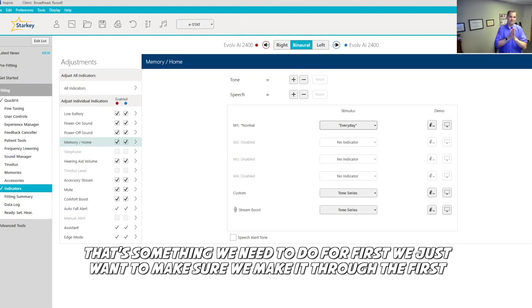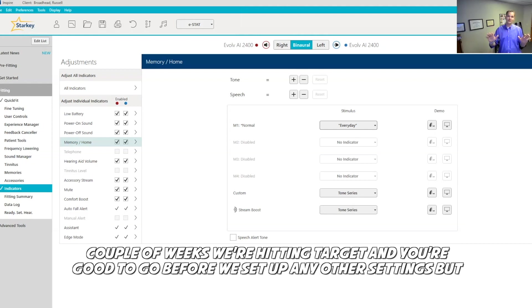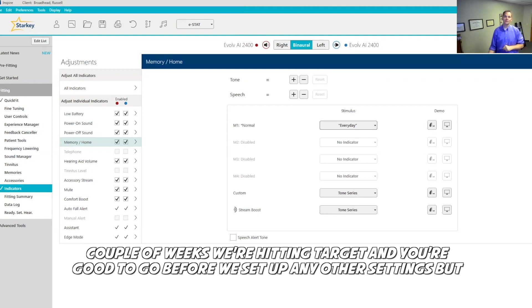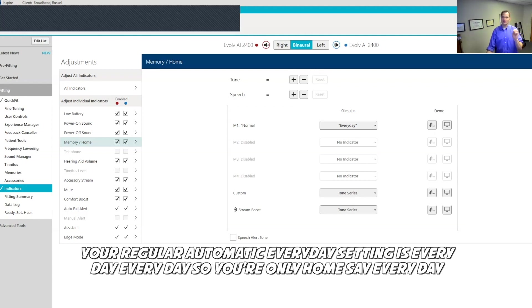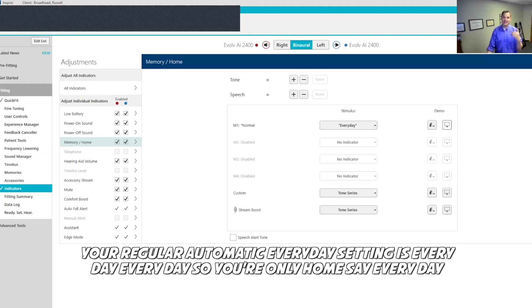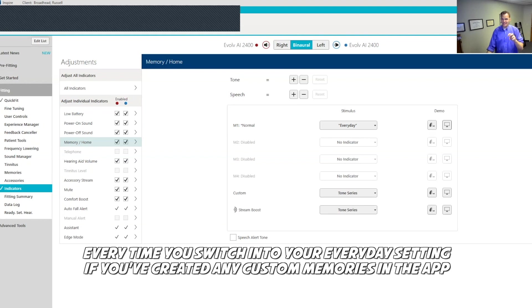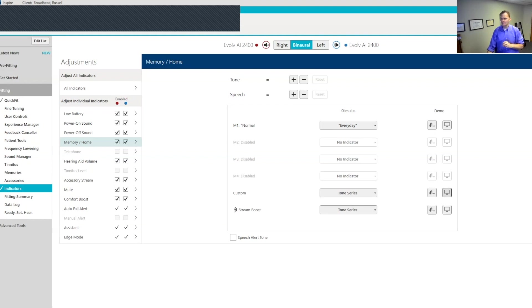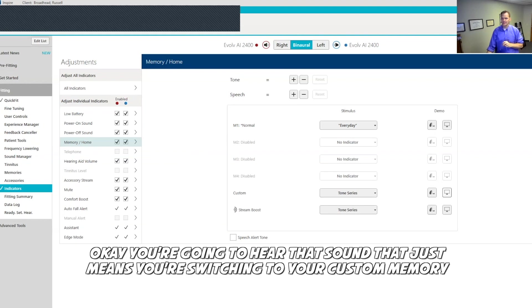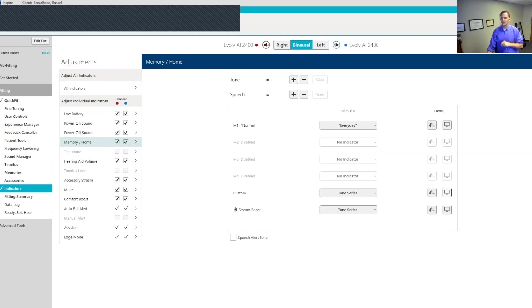For first, we just want to make sure we make it through the first couple of weeks, we're hitting target and you're good to go before we set up any other settings. But your regular automatic everyday setting is every day. So you'll hear it say everyday every time you switch into your everyday setting. If you've created any custom memories in the app, you're going to hear that sound. That just means you're switching to your custom memory.